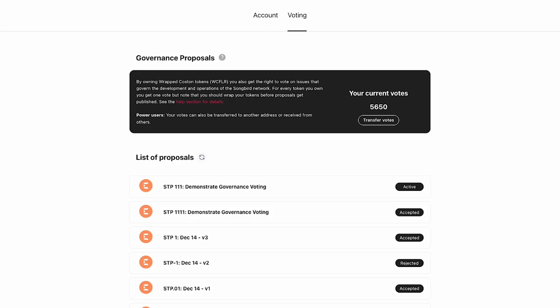You might notice that I'm currently connected to Costin and this is a testing platform. As a result the native token is CFLR, so I will need WCFLR during this demonstration.